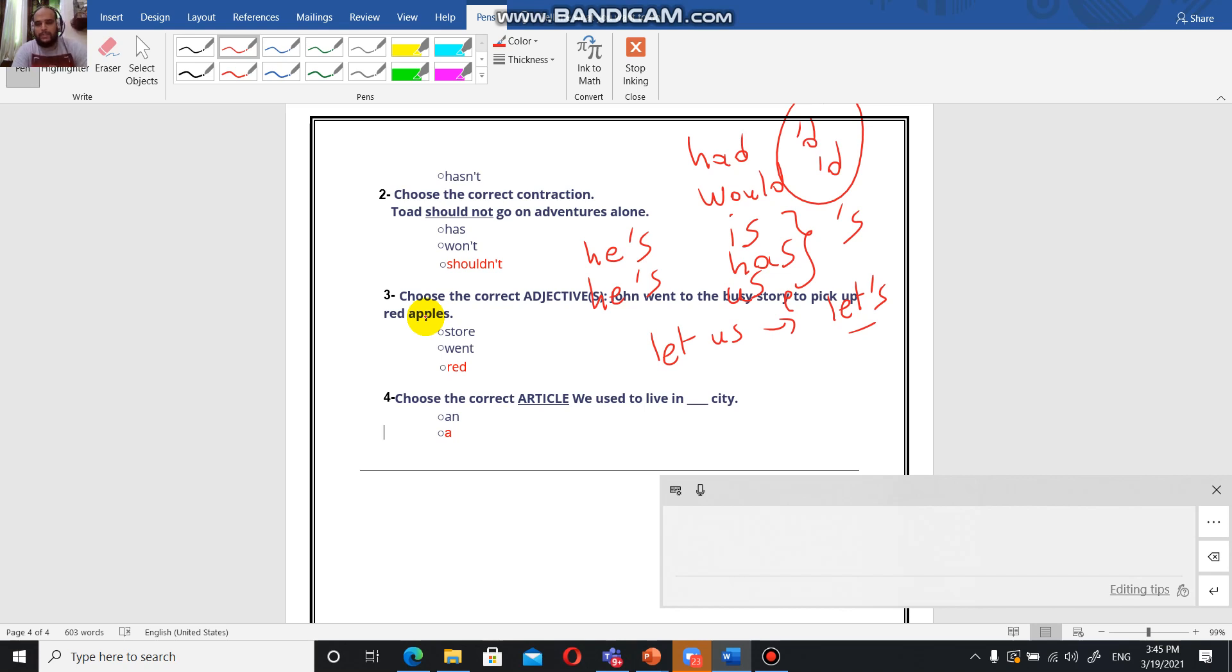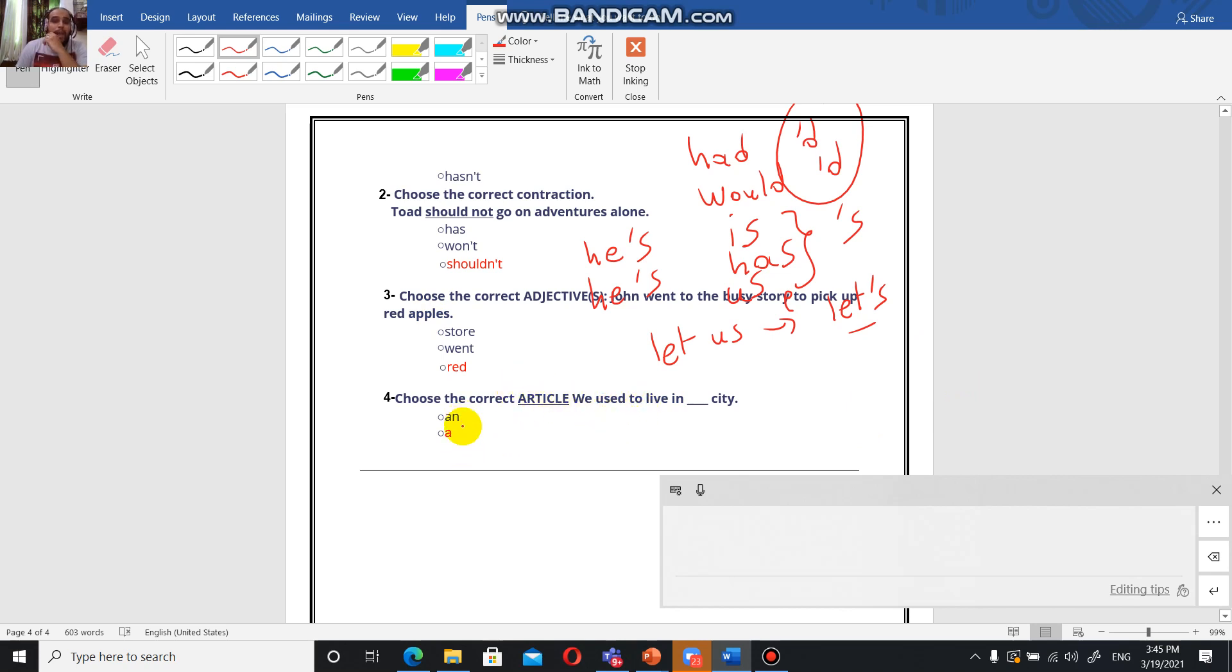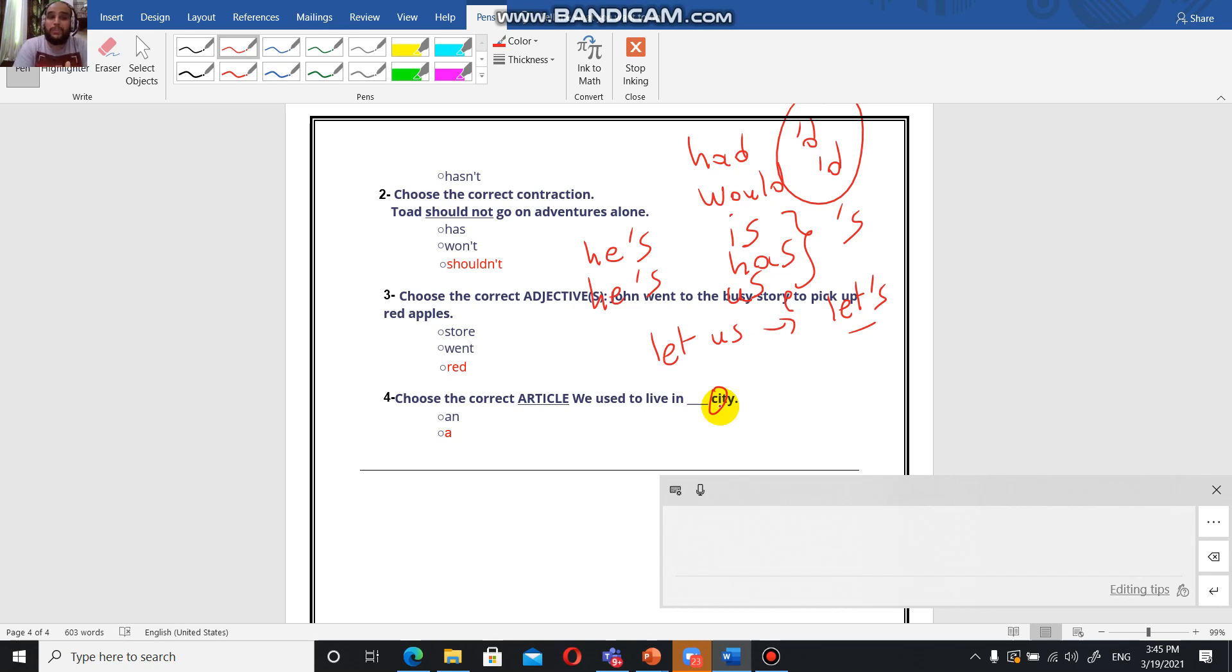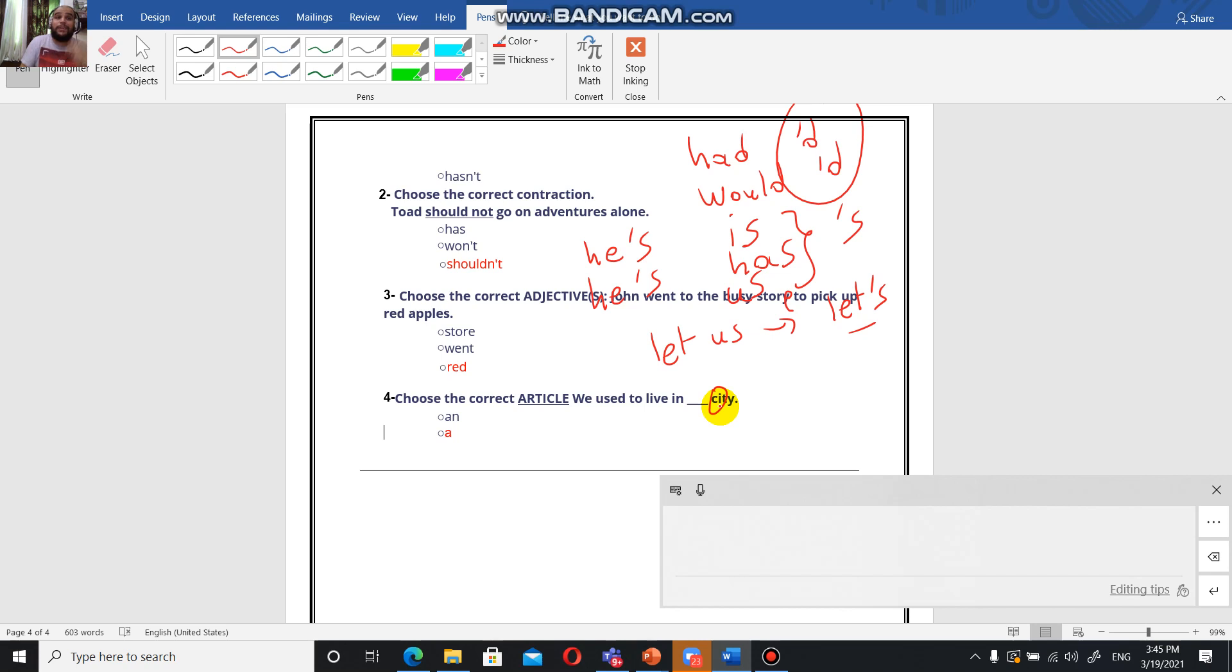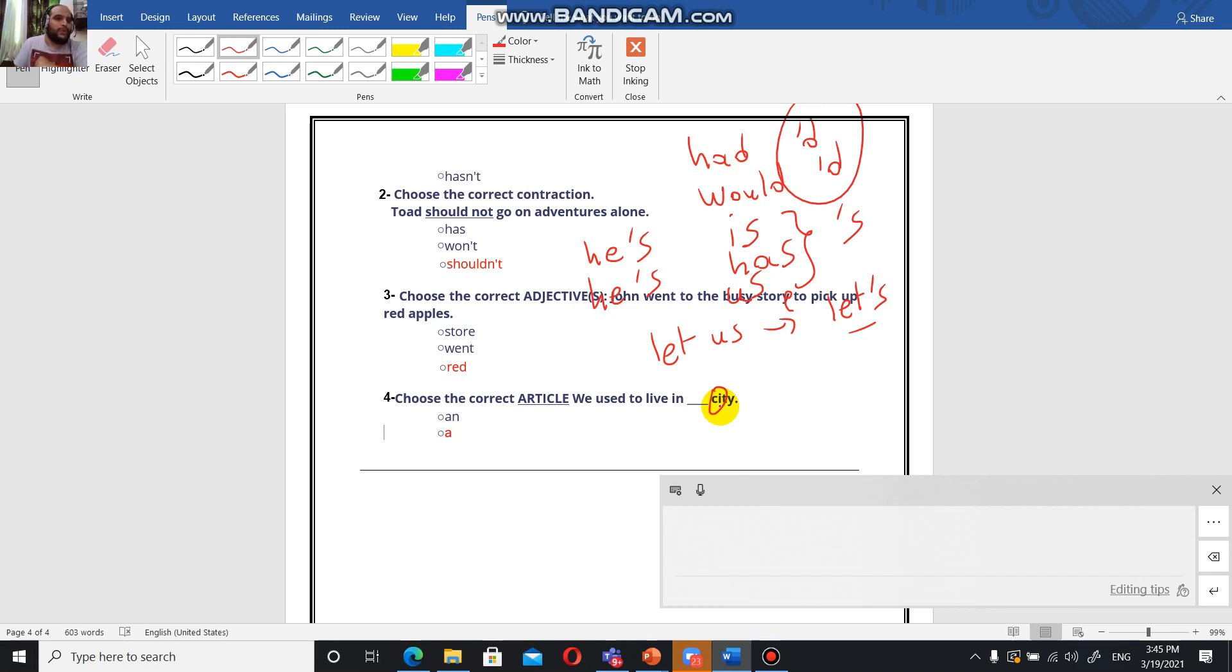Choose the correct article. We used to live in a city. You have to pay attention that the word starts with a consonant, so we're going to put a. With a word that starts with a consonant, you're going to use the indefinite article a. We are talking about any city, whatever city. It's not a unique thing. If it was a unique city or a city we have already talked about, we're going to use the, the definite article.